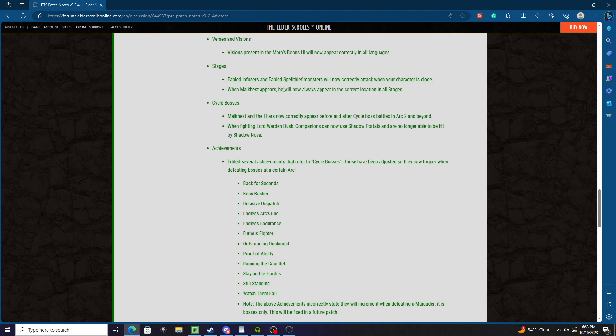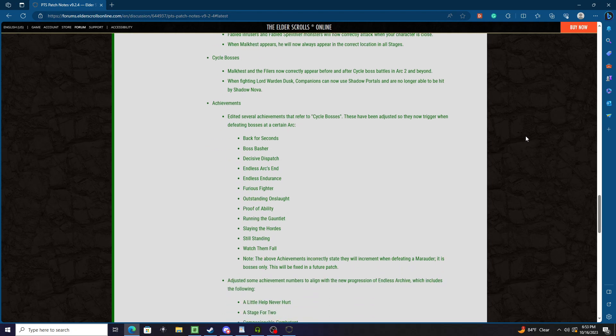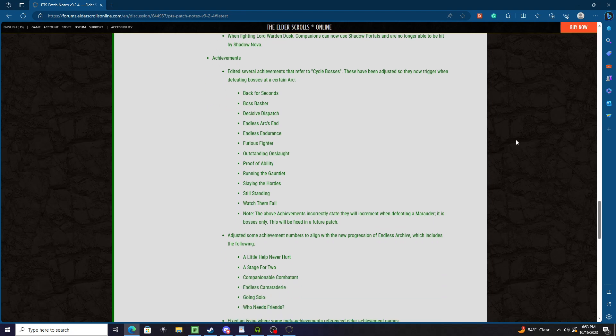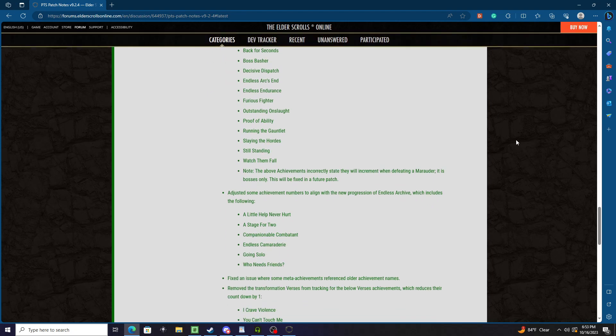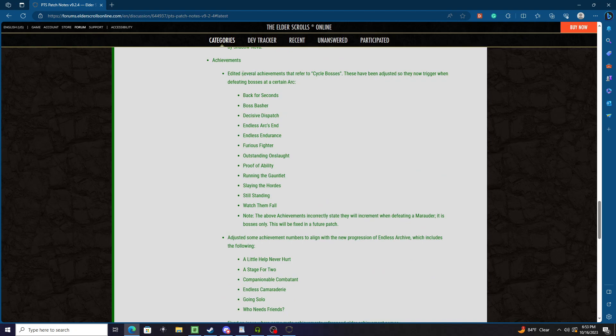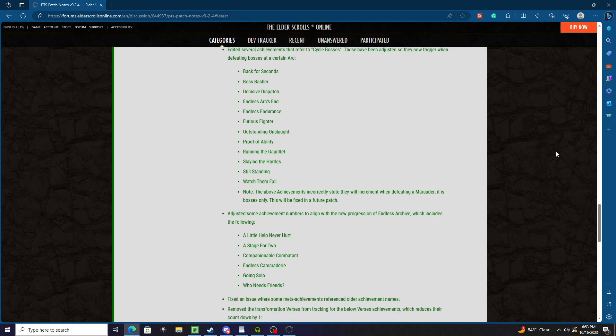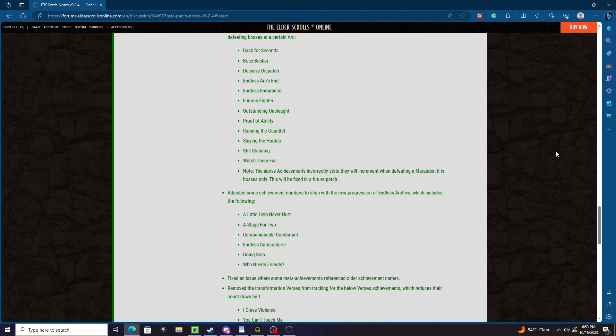Stages: Fabled Infusers and Fabled Spell Thief monsters will now correctly attack your character when your character is close. When Malkahest appears, he will now always appear in the correct location in all stages. Cycle bosses Malkahest and the Tholers now correctly appear before and after cycle boss battles in Arc 2 and beyond. When fighting Lord Warden, Dusk companions now use the shadow portals and are no longer able to be hit by Shadow Nova.